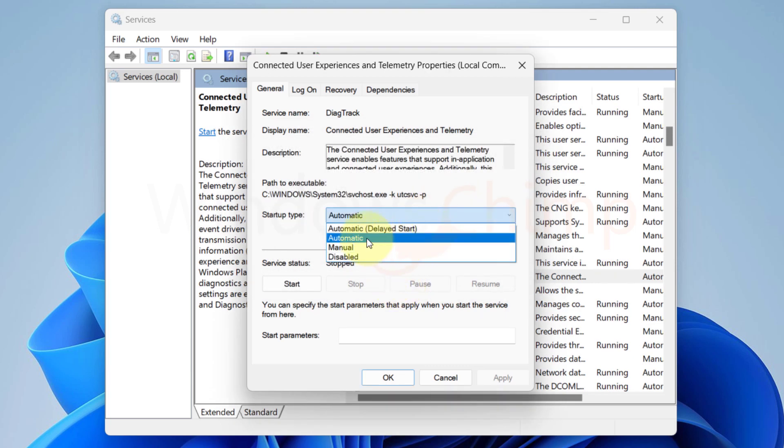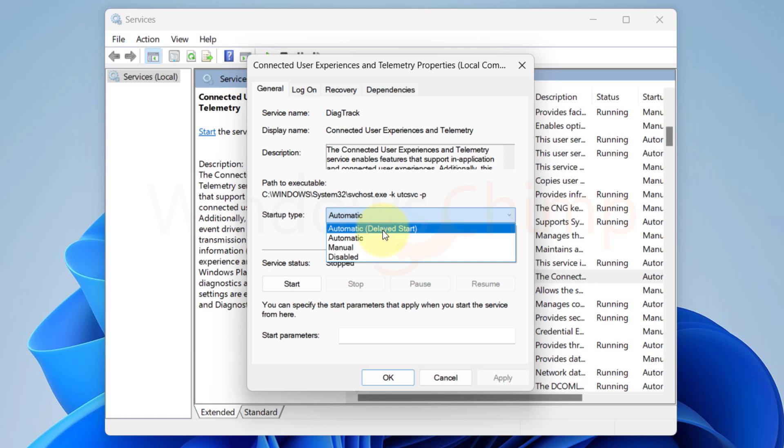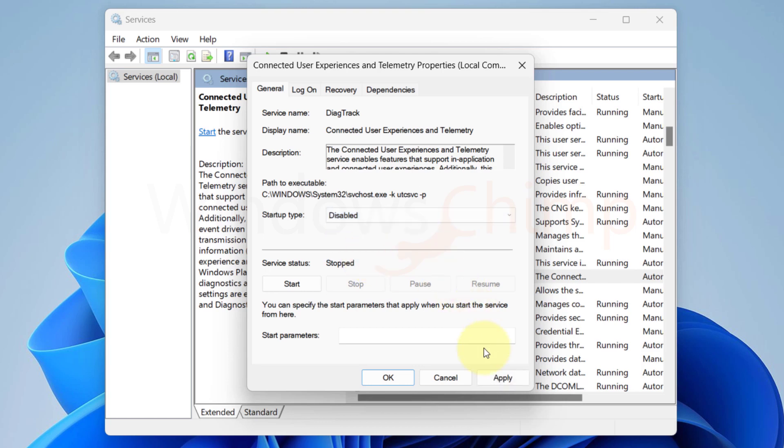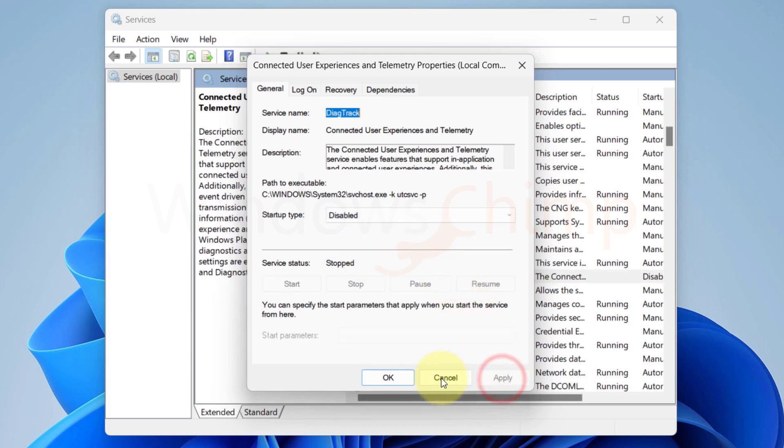Automatic means the services start as your system starts. And Automatic Delayed Start will start the service a little later after your system starts. If you select Manual, the system can start the service when required. If you choose Disabled, it won't start. So select Disabled here. Click Apply and OK to close.